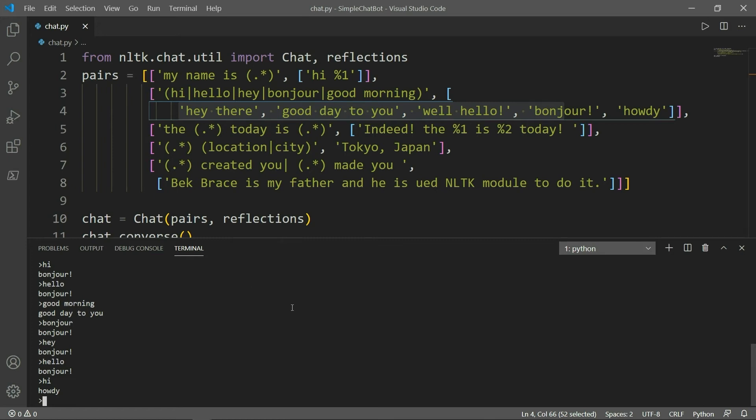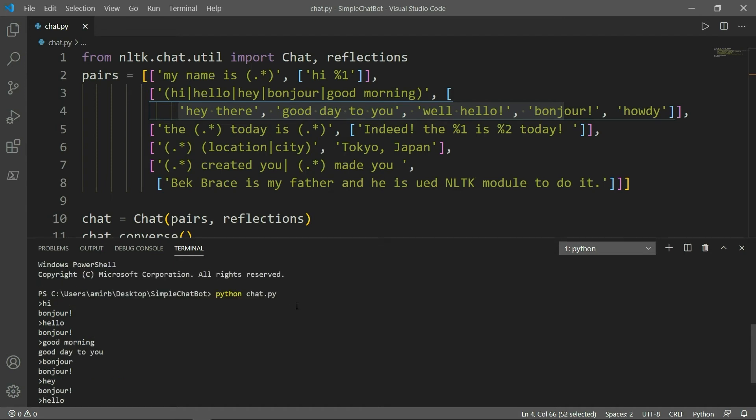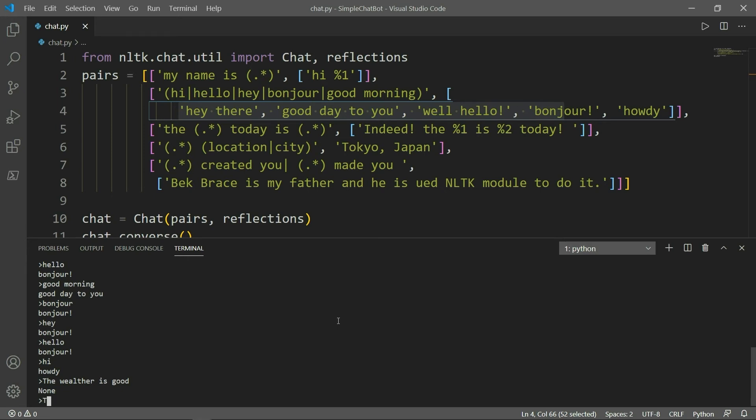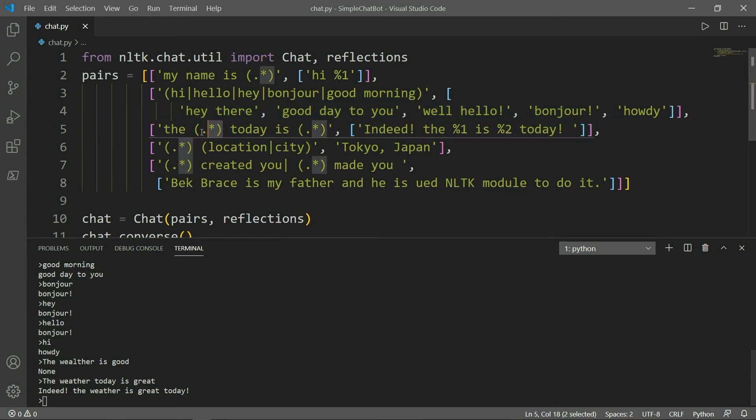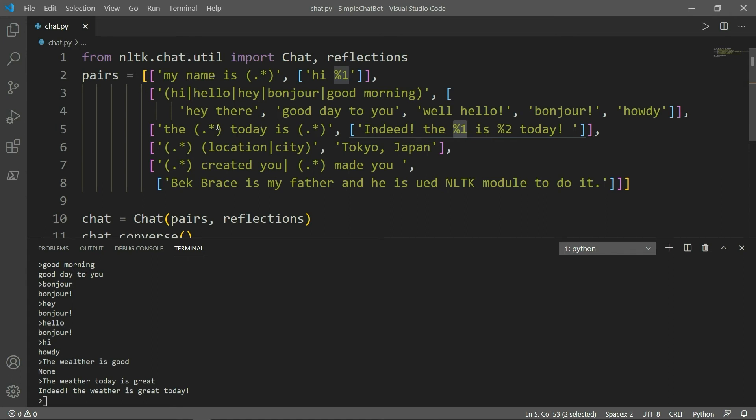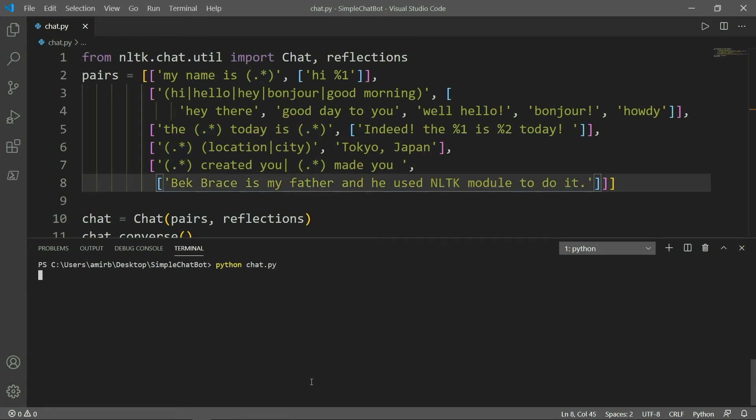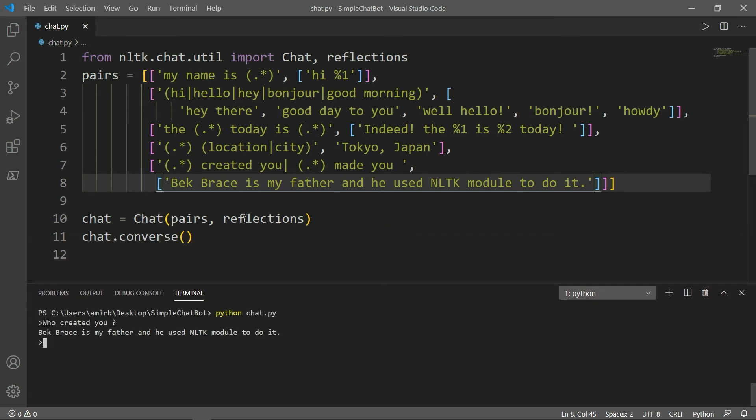Let's say, for example, the weather is good. Nothing. Because I didn't define it. So let's try that again. The weather today is great. Indeed, the weather is great today, because you see here, the dot and the asterisks here, the same also like placeholders. And percent one and percent two, because this is the second thing that we need to substitute, the second placeholder that we need to substitute for the corresponding word.